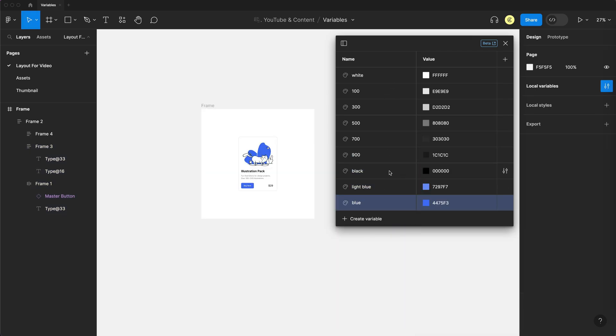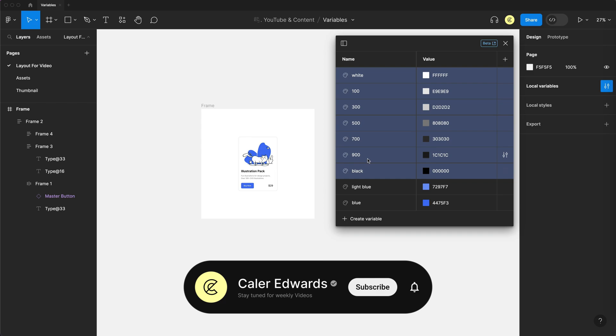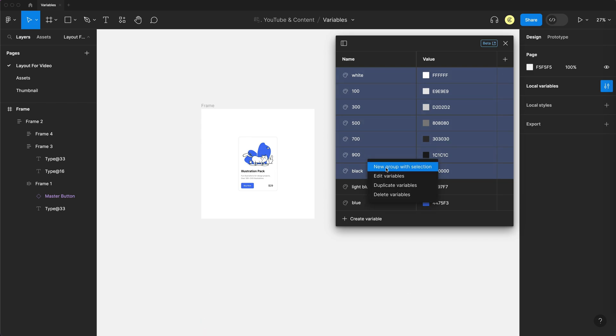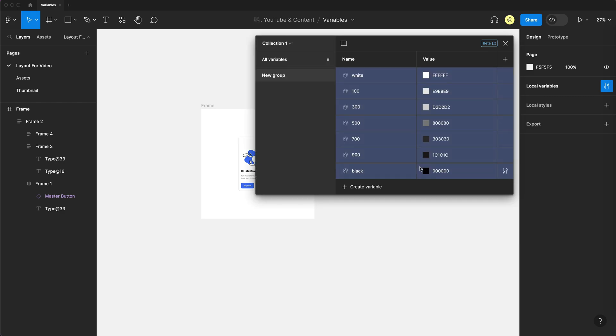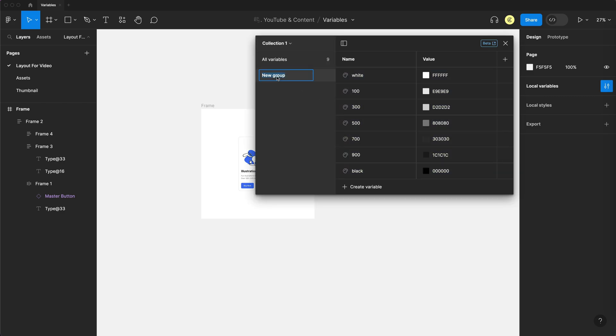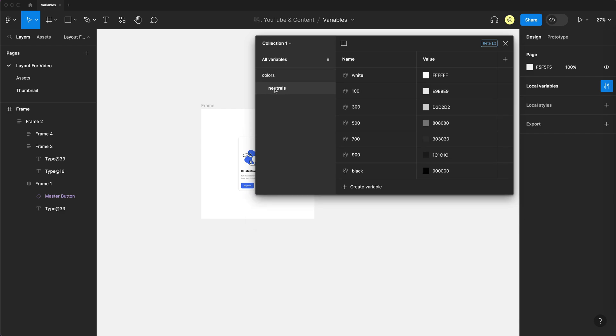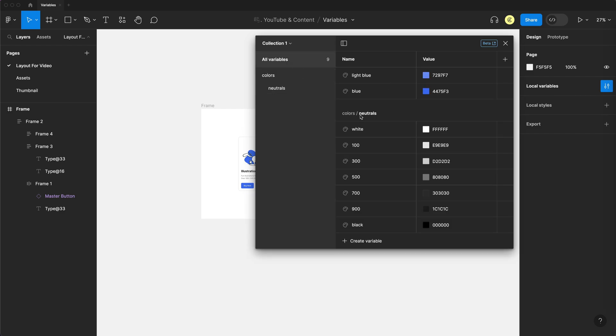So now we have all of our color variables. We can select the first one, which is the white one, hold shift, and select black, and you can right click and actually organize these into groups. So new group with selection, and I'll just call this colors forward slash neutrals. And that will create a group called colors, and then a subgroup called neutrals. So it's important to note that that forward slash creates two groups.